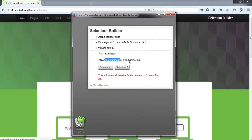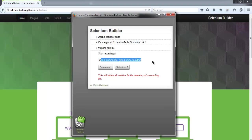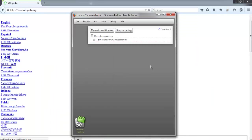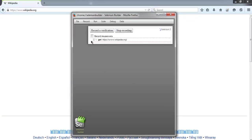And let's go to the page wikipedia.org and click on Selenium 2. Okay, they started our recording process.